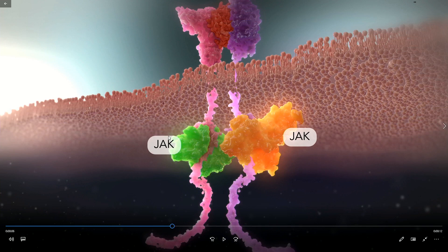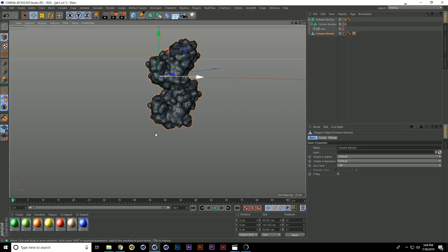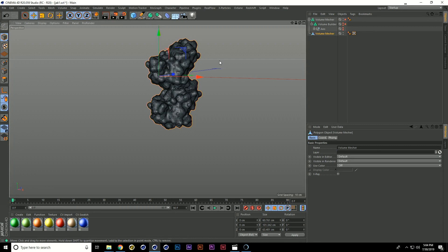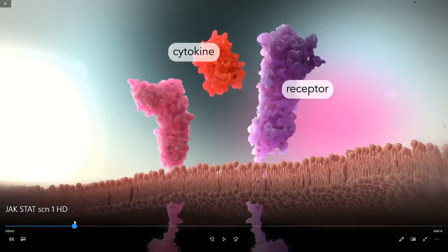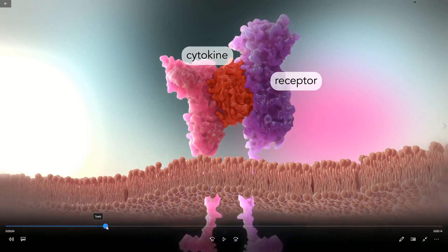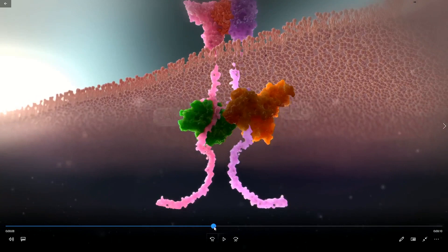We'd repeat that same process for all the other components in this molecular complex. Once we have them all in, we'd reorient them to their correct orientation showing where they'll bind. I went ahead and took care of that ahead of time. Back to the animation: we've got the red molecule coming in from off screen, the purple and pink molecules moving in together to bind to it, the green and orange molecules binding to the receptor tails, and then the red ones that also come in and bind. I'm going to show you how we use a combination of traditional keyframe animation and the power of MoGraph to animate this sequence.